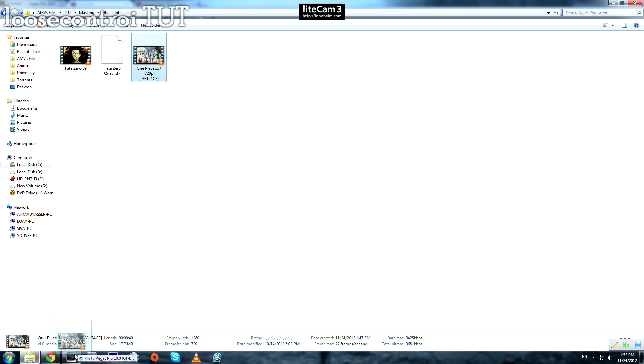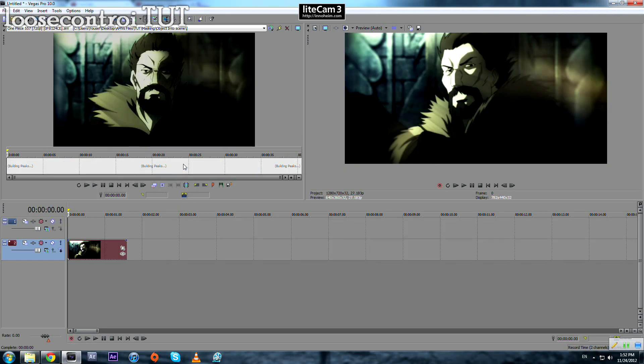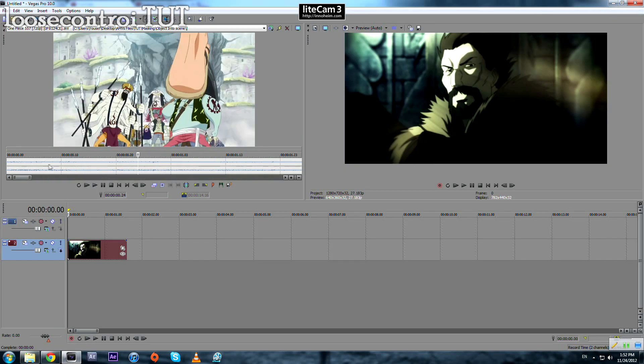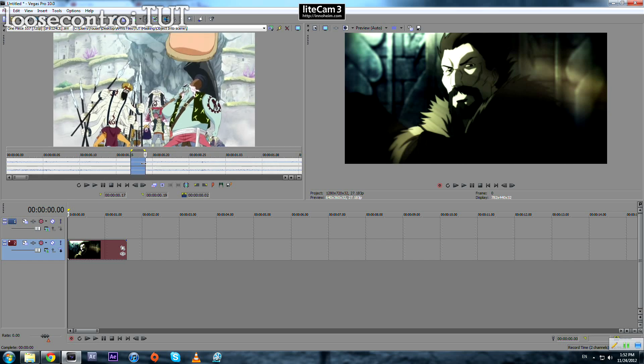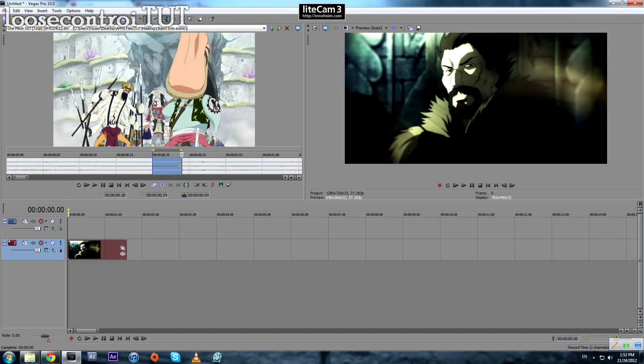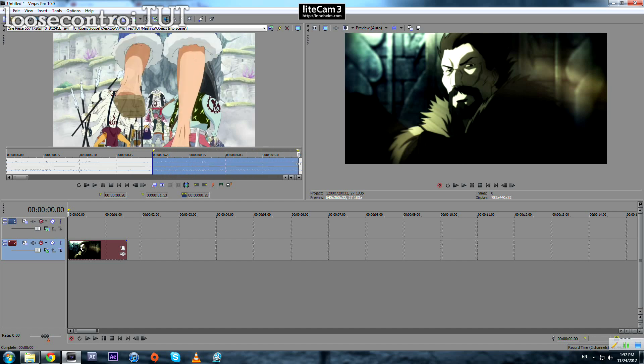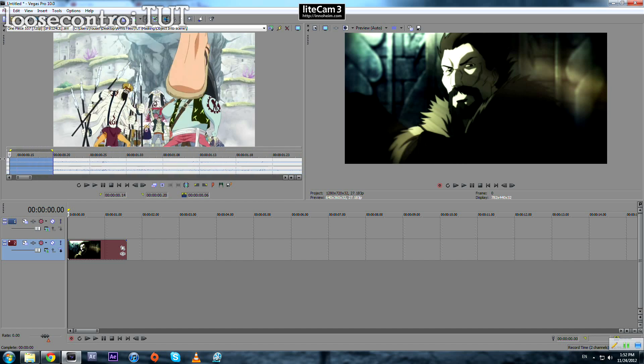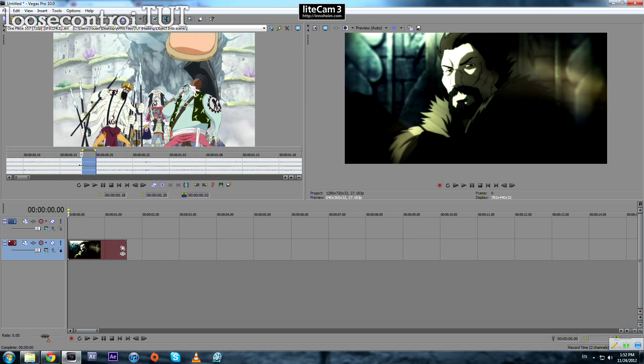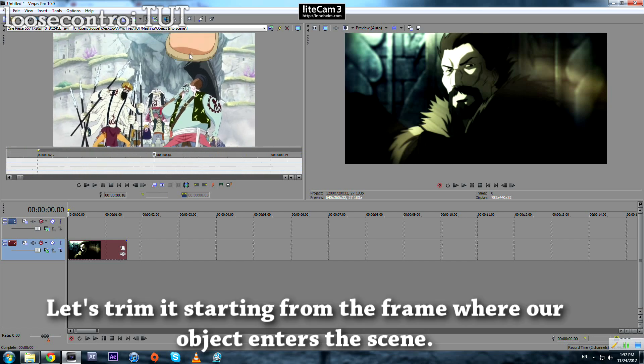Then we bring our second footage. What we are going to look for here is an object coming from outside our scene, like Luffy's leg in this example, into the scene. So we import the first frame where the object came inside our scene.